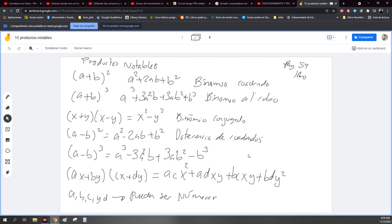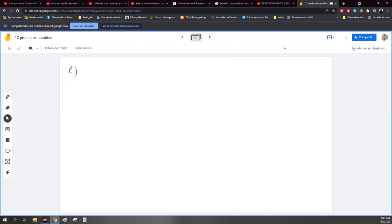Entonces vamos a empezar con los productos notables, ahora sí en base a la tabla. Tengo un primer ejemplo utilizando un producto notable, en este caso al cuadrado. Tenemos: 8x cúbica menos 5y cuadrada, todo esto al cuadrado.